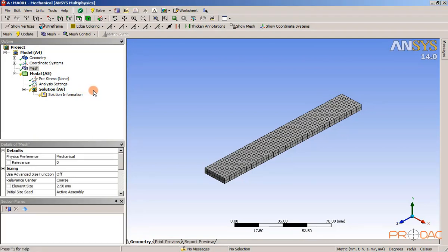After the mesh is generated, you need to set the boundary conditions under which the analysis is to be performed.